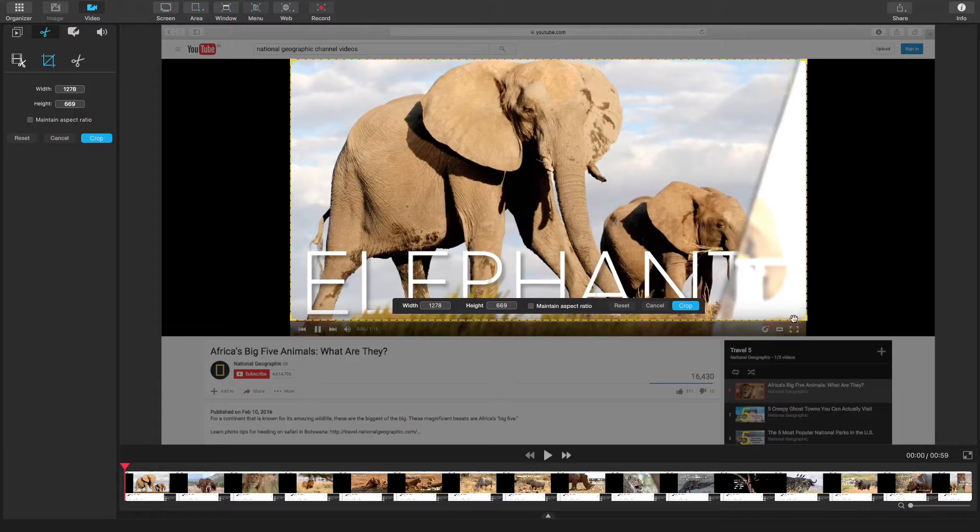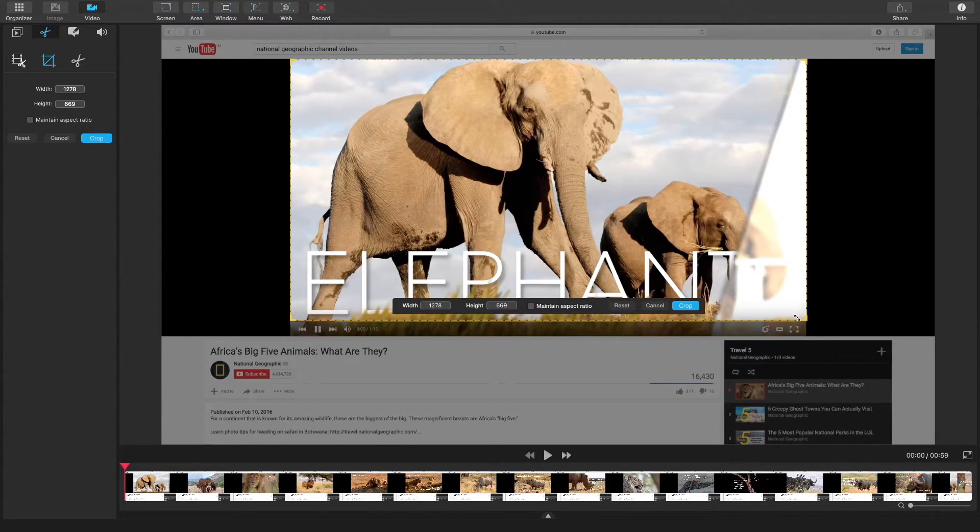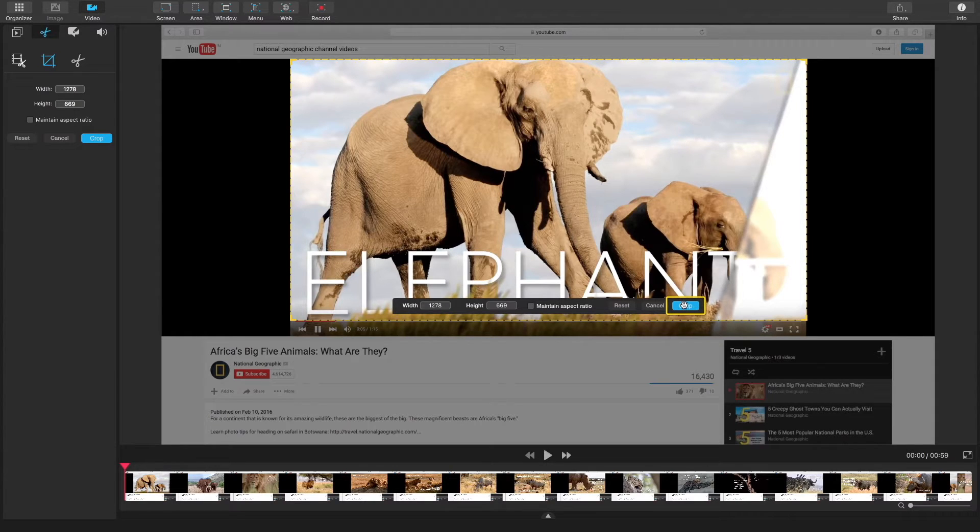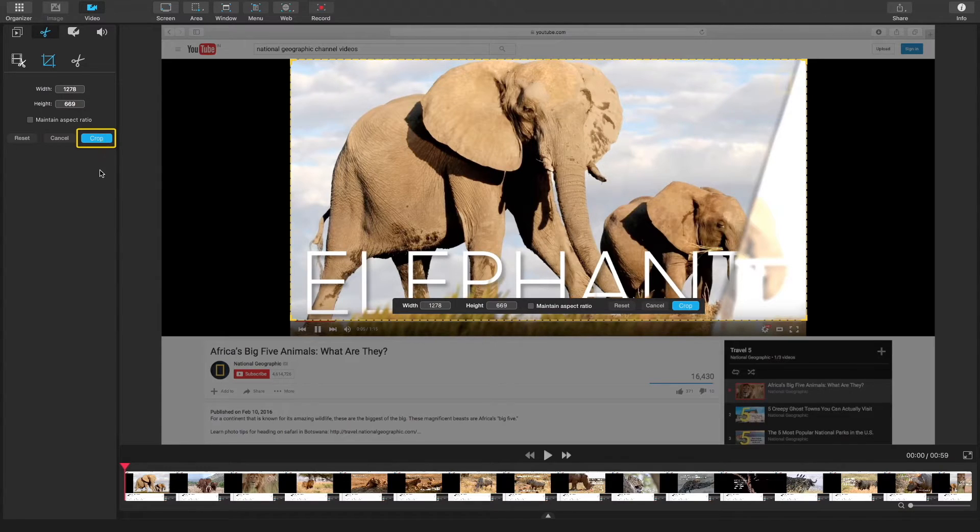When you have your area selected that you want to crop, you can crop by either clicking here, or clicking crop on the left panel, or you can just tap enter.